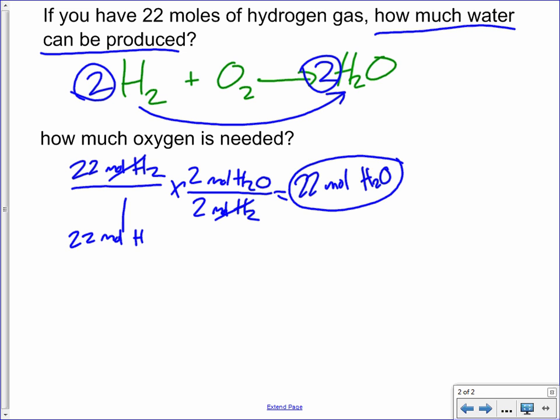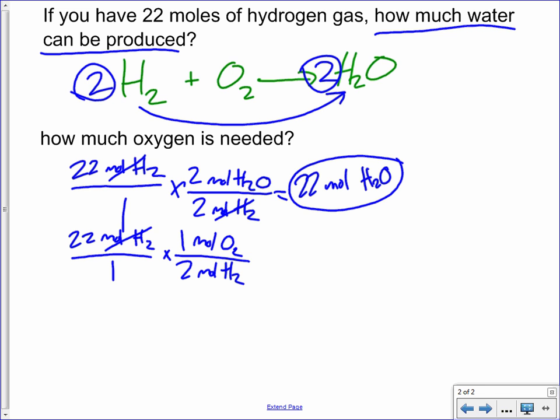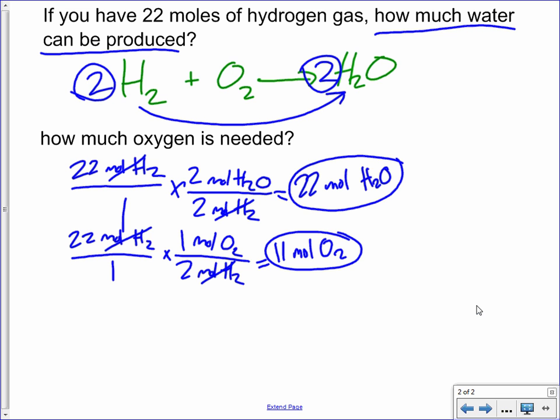For the second part: 22 moles of hydrogen, with two moles of hydrogen for every one mole of oxygen, means you're going to need 11 moles of oxygen for this reaction. That makes sense because our reaction tells us we need twice as much hydrogen as oxygen, and 22 is twice 11.